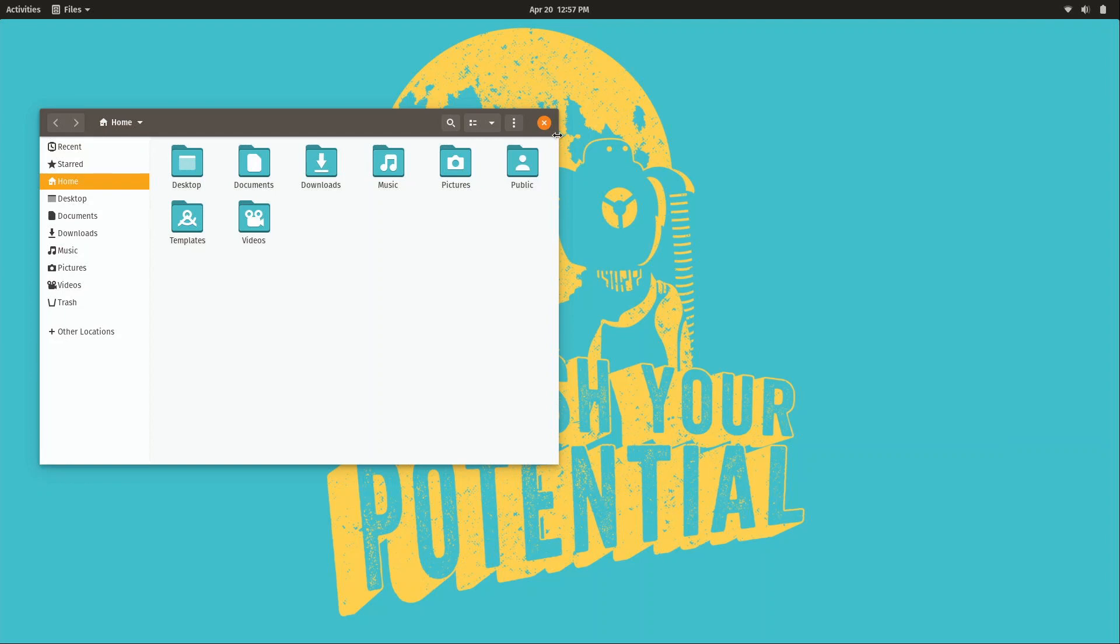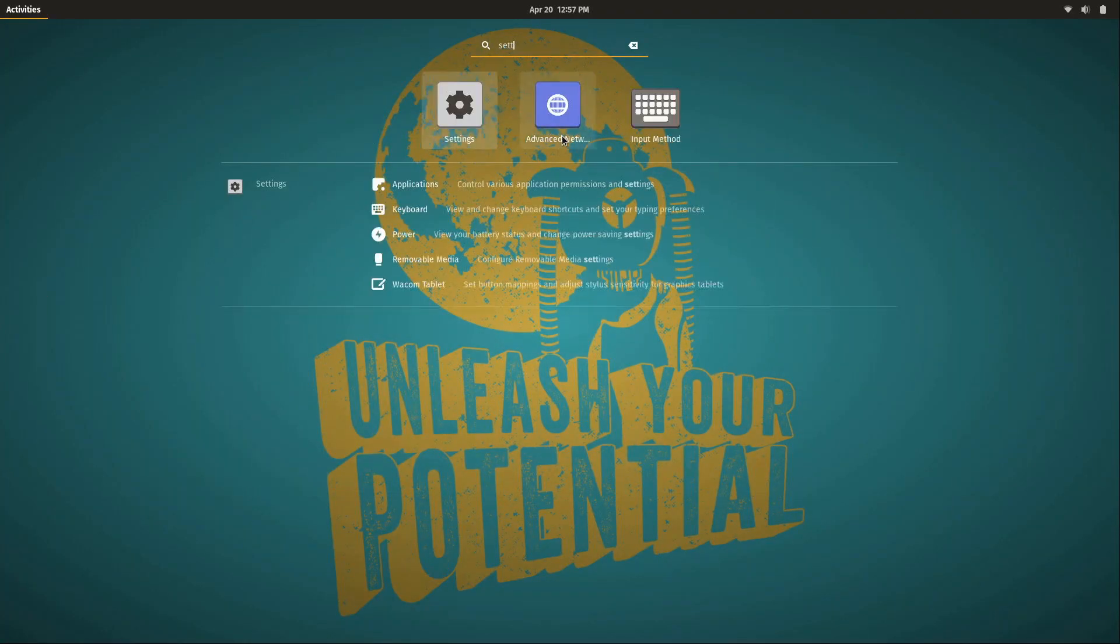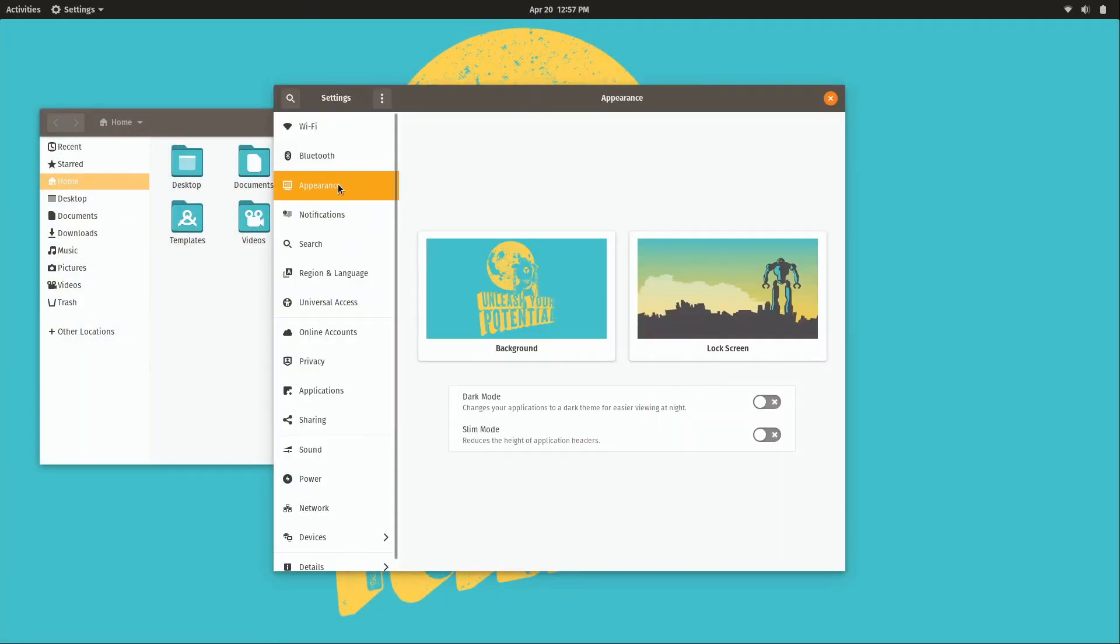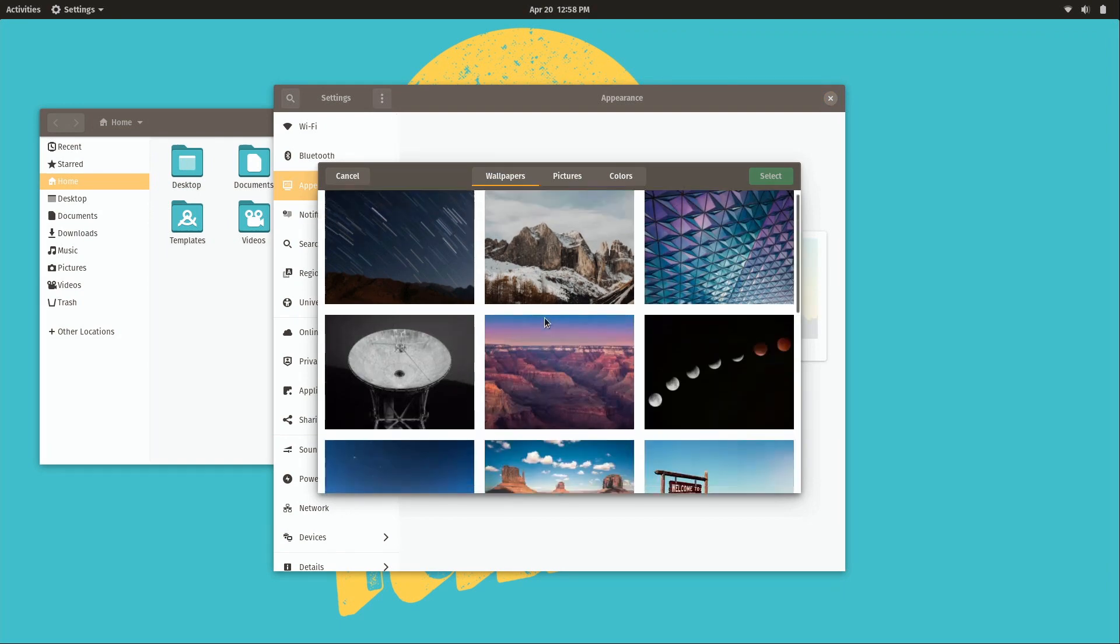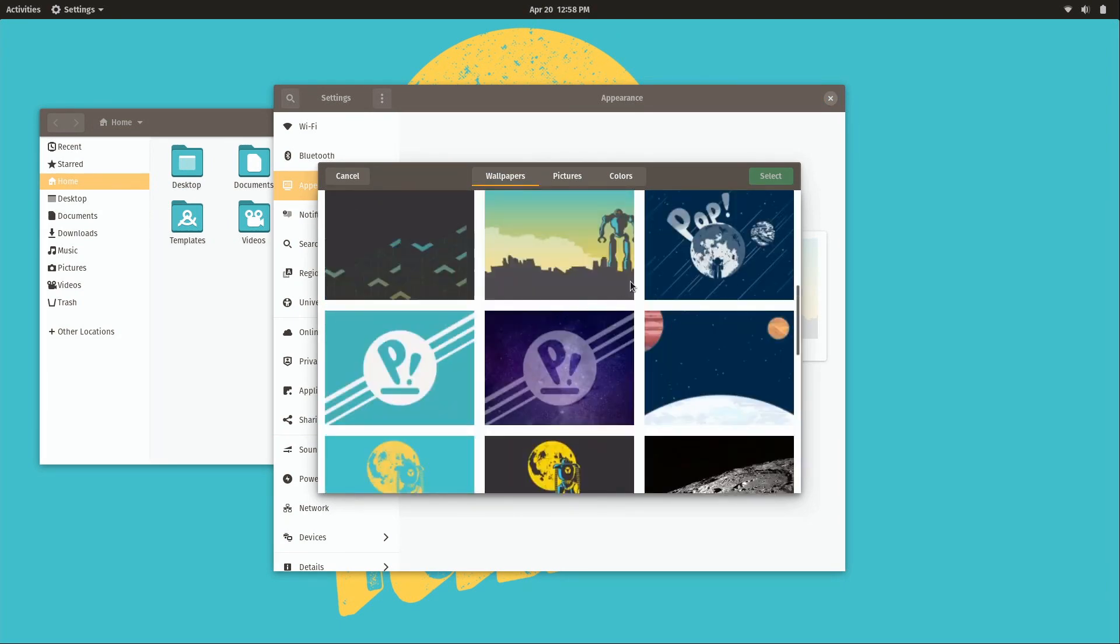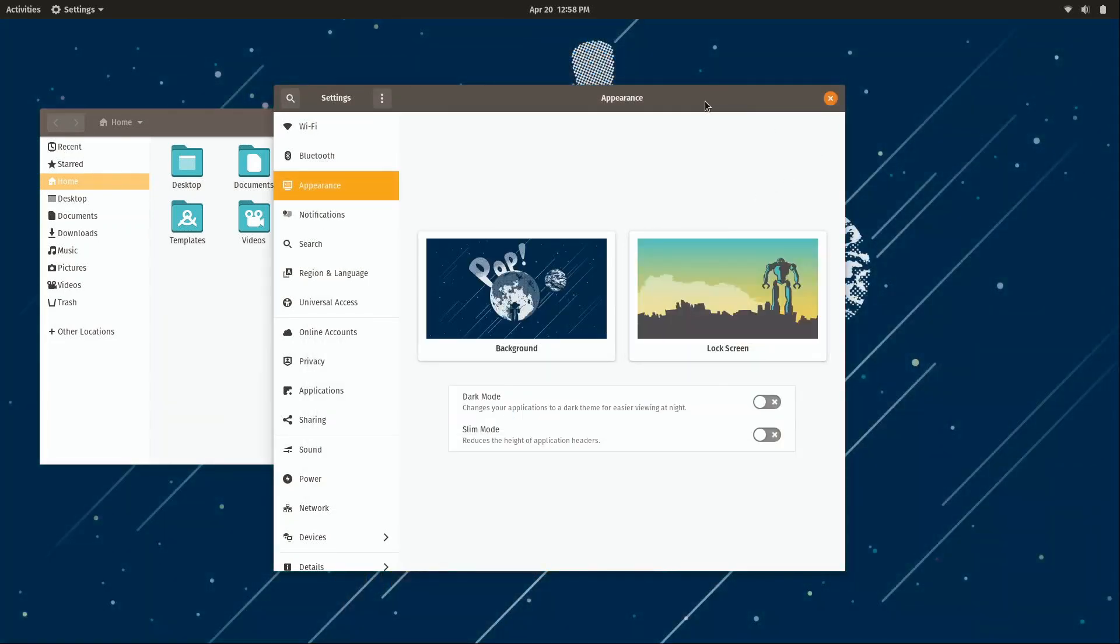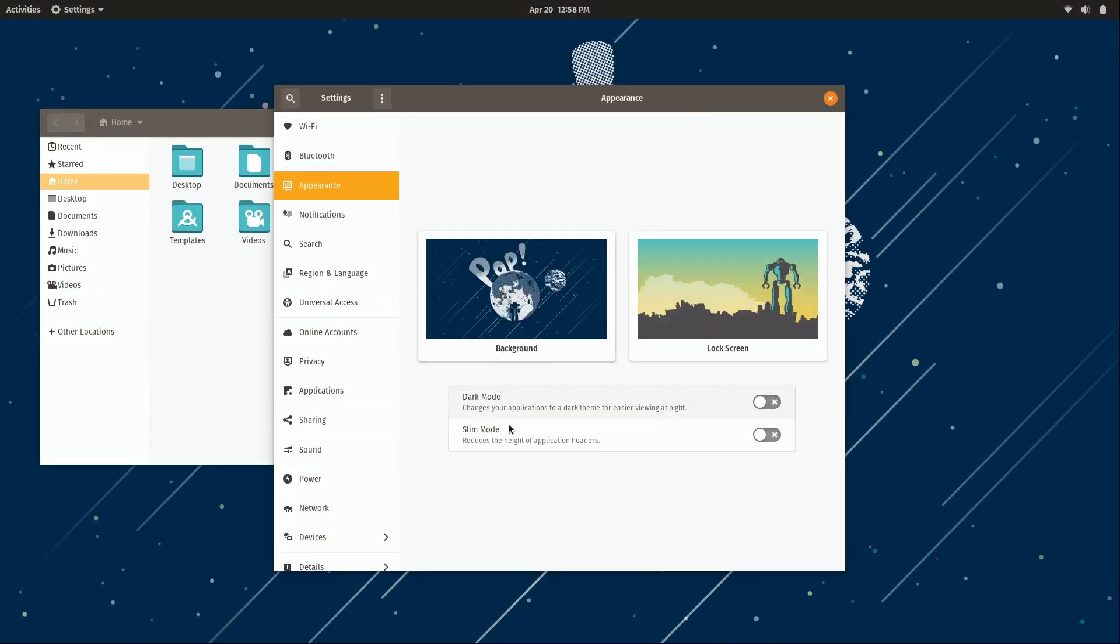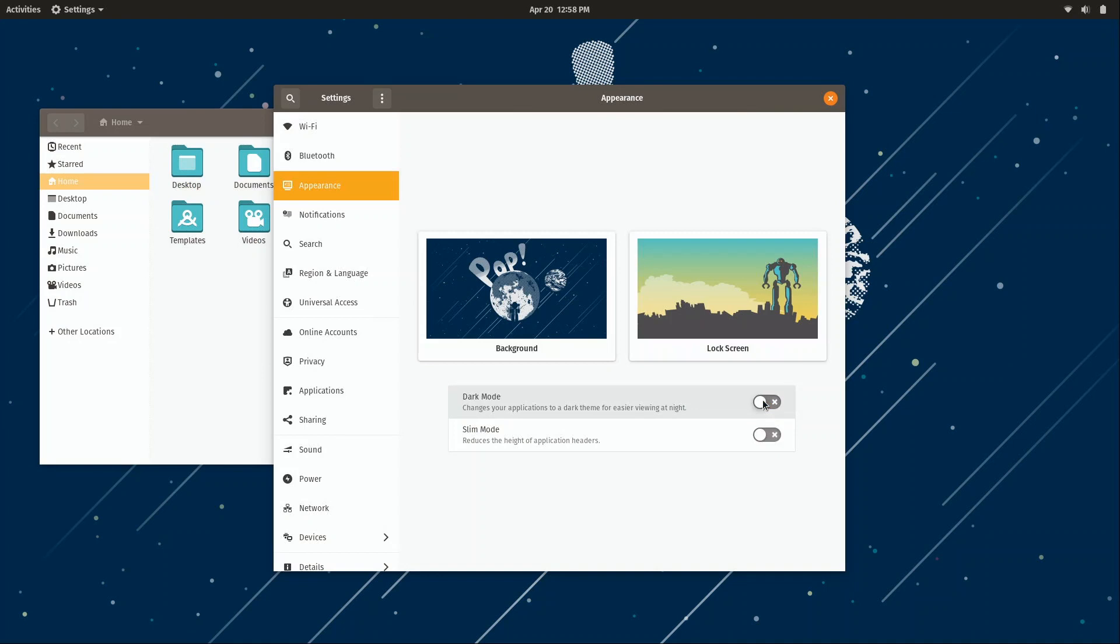One thing that's pretty cool that exists here and does not exist in Ubuntu is if you go to settings and then appearance, you could change your background. But what is new is these two options down here. We have a dark mode option here in appearance. So if you turn that on, now you can see that dark mode is enabled. I actually like this a lot better personally, but I'll just go ahead and change it back to show you guys how they shipped it by default.